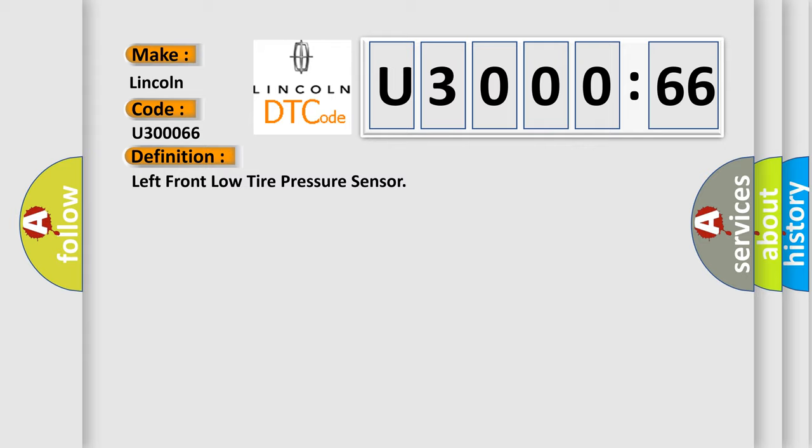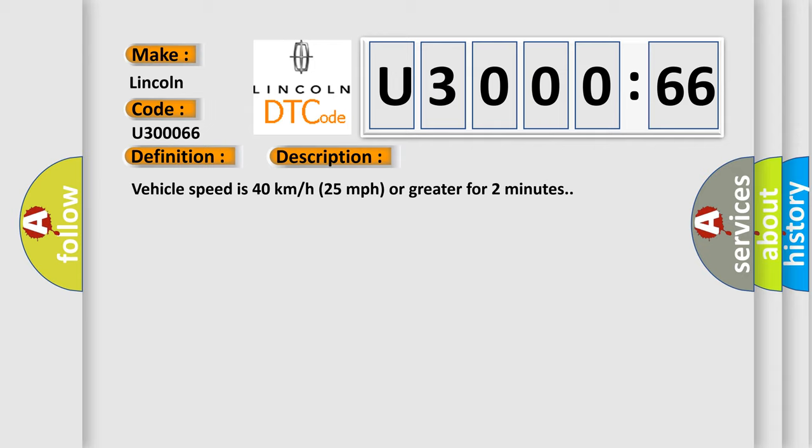And now this is a short description of this DTC code. Vehicle speed is 40 km per hour (25 miles per hour) or greater for two minutes.